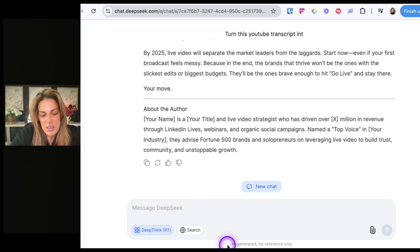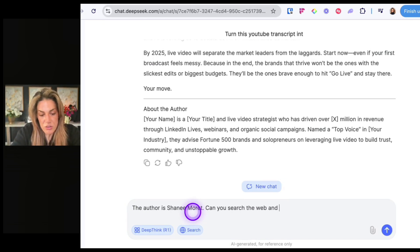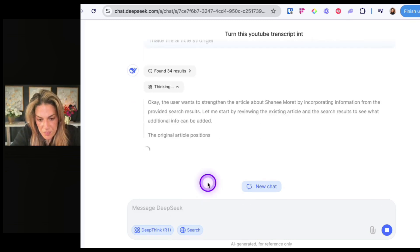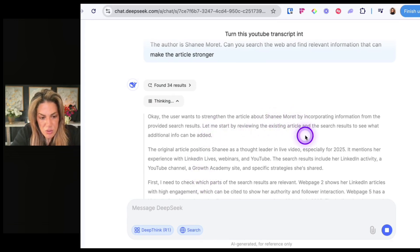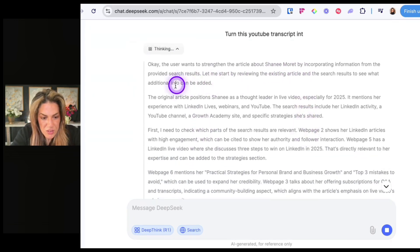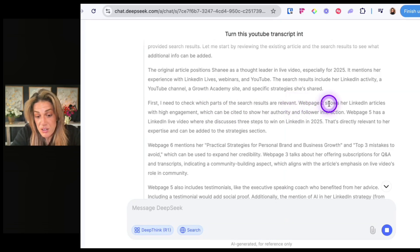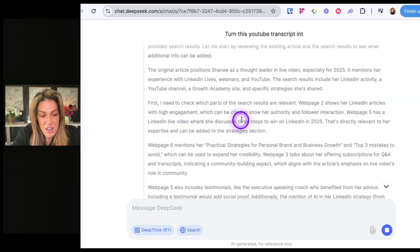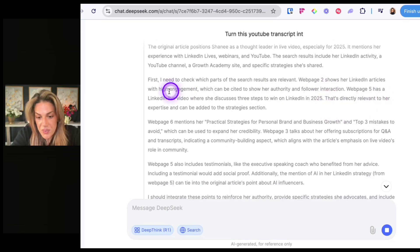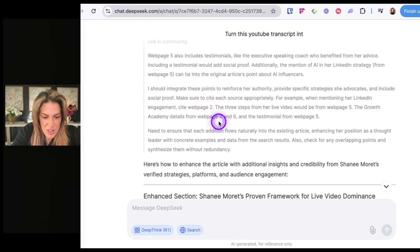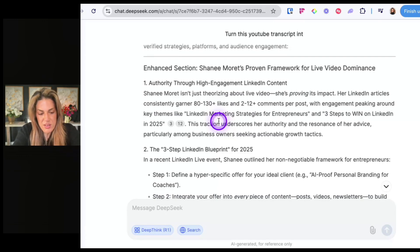What's interesting with Deep Seek now is that I can say 'the author is Sinead Murray — can you search the web and find relevant information that can make the article stronger?' It reasons: 'The user wants to strengthen the article by incorporating information. The original article positions Sinead as a leader in live video. Web 2 shows her LinkedIn articles with high engagement, which can be cited to show her authority. Web page 5 has a LinkedIn live video where she discusses three steps to win on LinkedIn. I should integrate these points to reinforce her authority.'